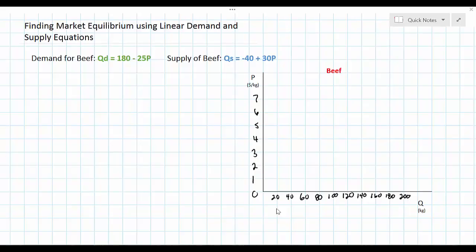In this video we're going to combine the knowledge that we have gained about linear demand and supply equations in previous lessons to figure out how to determine the equilibrium price and quantity in a market using the equations for demand and supply. We're going to continue with the same example we used in our last video on linear supply equations.